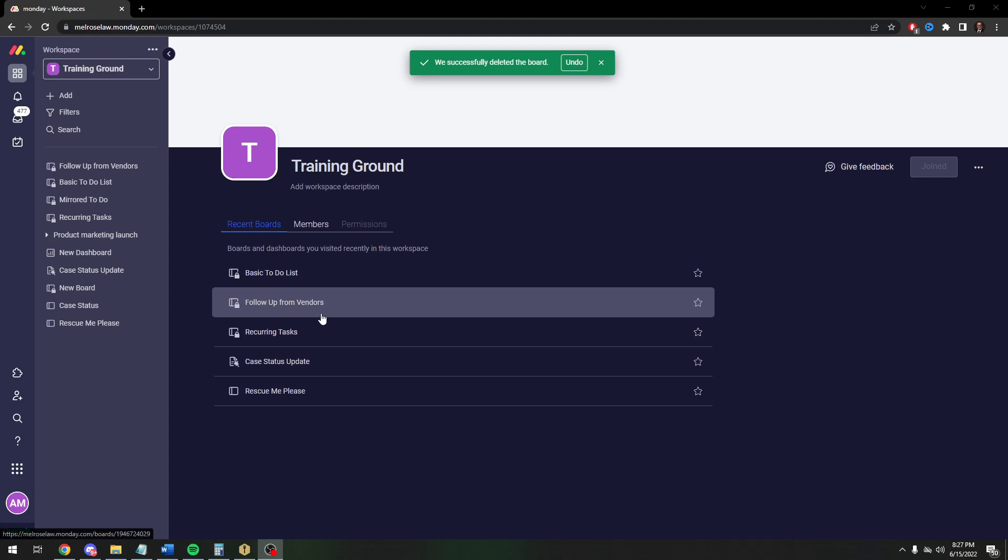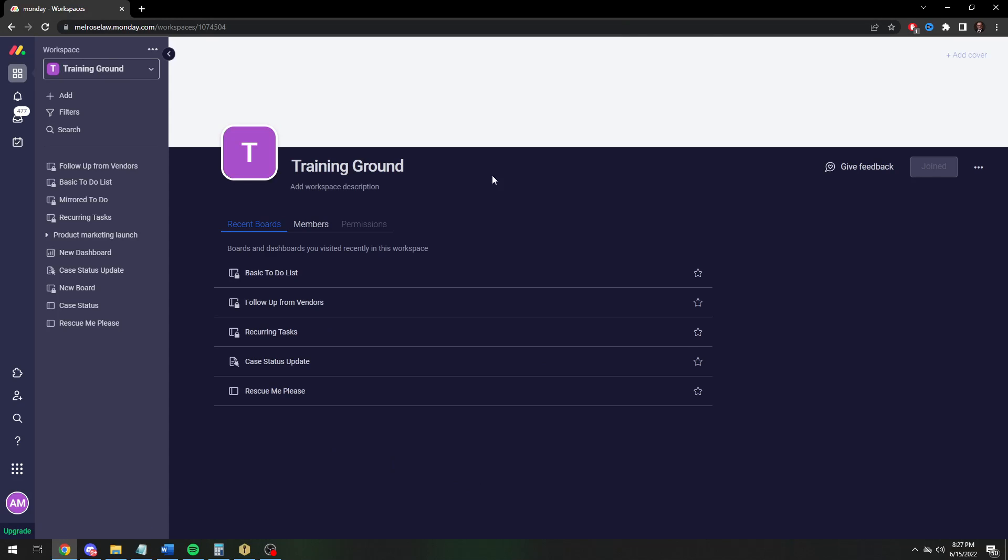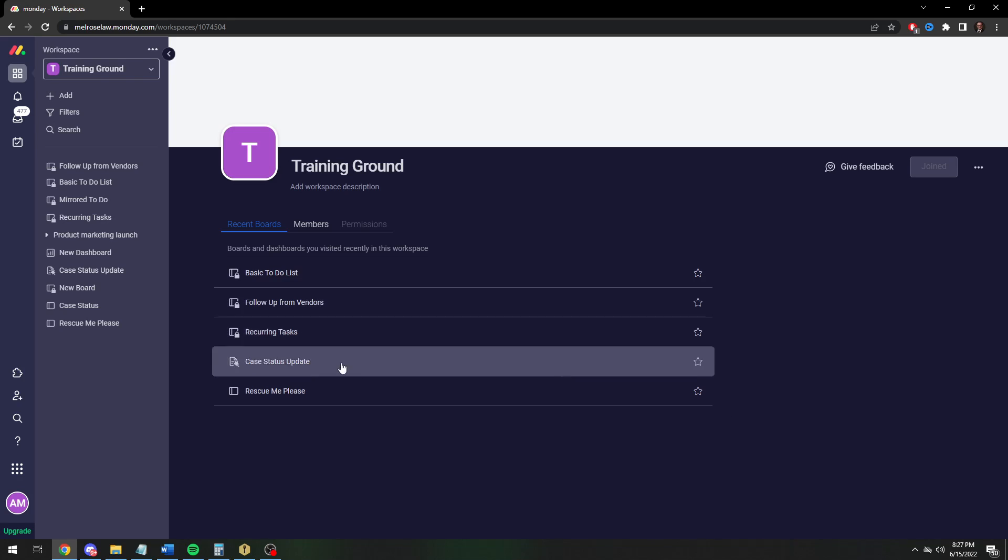Good evening, Adam here. Today I'm going to run through how to automate follow-ups in Monday.com. I'll show a real basic way to do it and then a more advanced way to do it, both using automations.